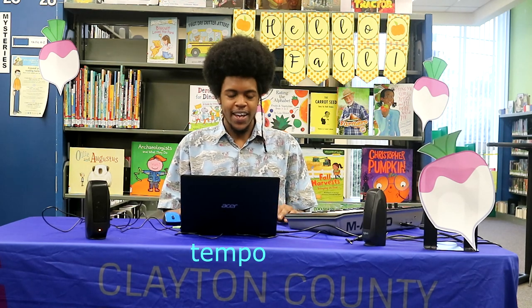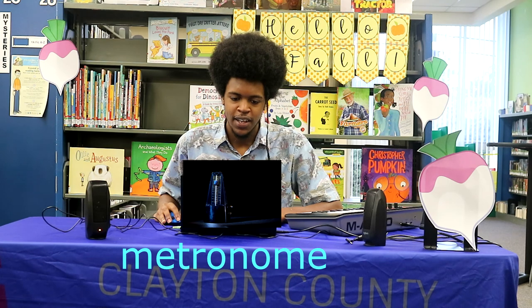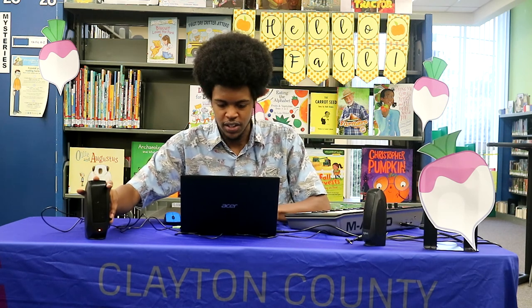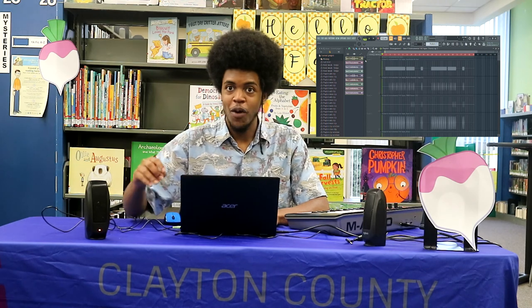My first step with production is always figuring out how fast or slow I want the beat to be, and that is signified by the tempo. Today we're using FL Studio, but you can do this in any other music production program — whether it's Reason, Logic, or Mixcraft. You set your tempo with your metronome. My metronome is set at 142 beats per minute.